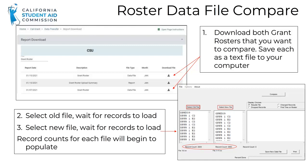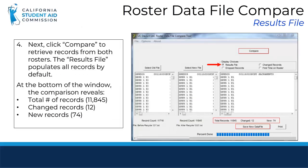Next, open the Roster Data File Compare tool. Click the Select Old File button and choose the older saved roster from your computer. Then do the same for the newer of the two files. Notice that the record counts for each file will populate beneath the Results window. Then click the Compare button to compare the two rosters. You will see the blue progress bar at the bottom as results are loading.